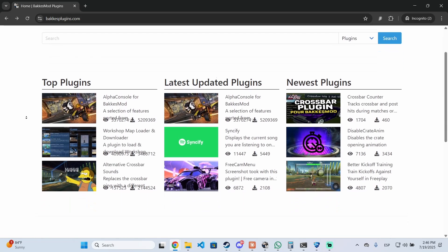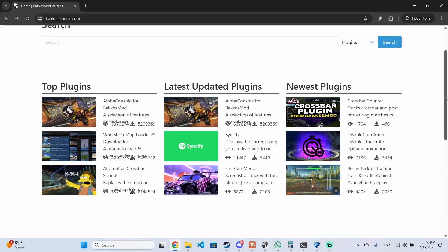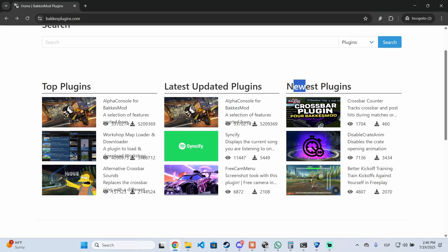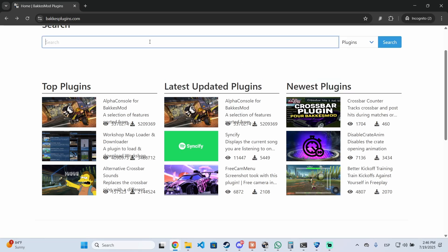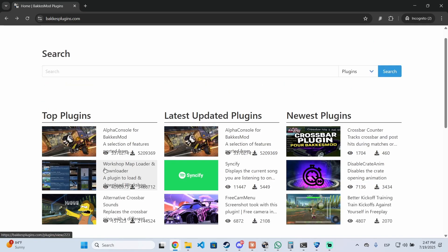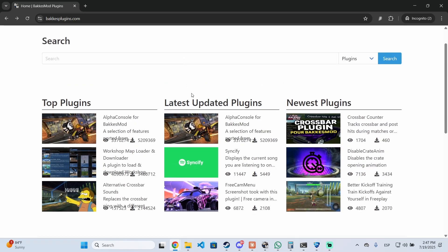Once you have BakkesMod, it's time for the plugins. As you can see, there are top plugins, the latest updated ones, and the newest ones. You can also search for custom plugins. For example, here you have the workshop map plugin, the Spotify plugin, and more.